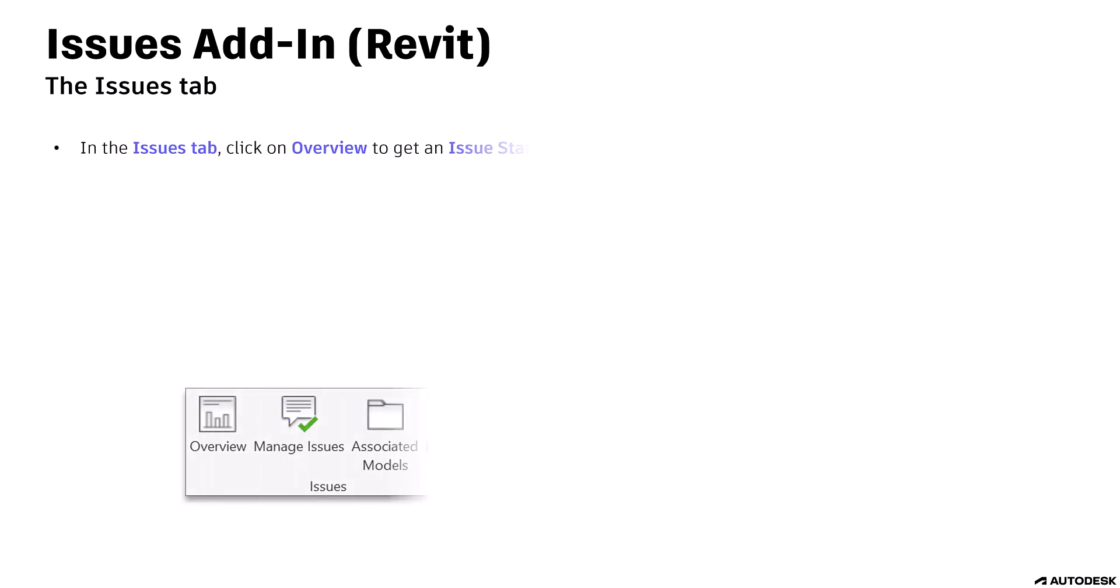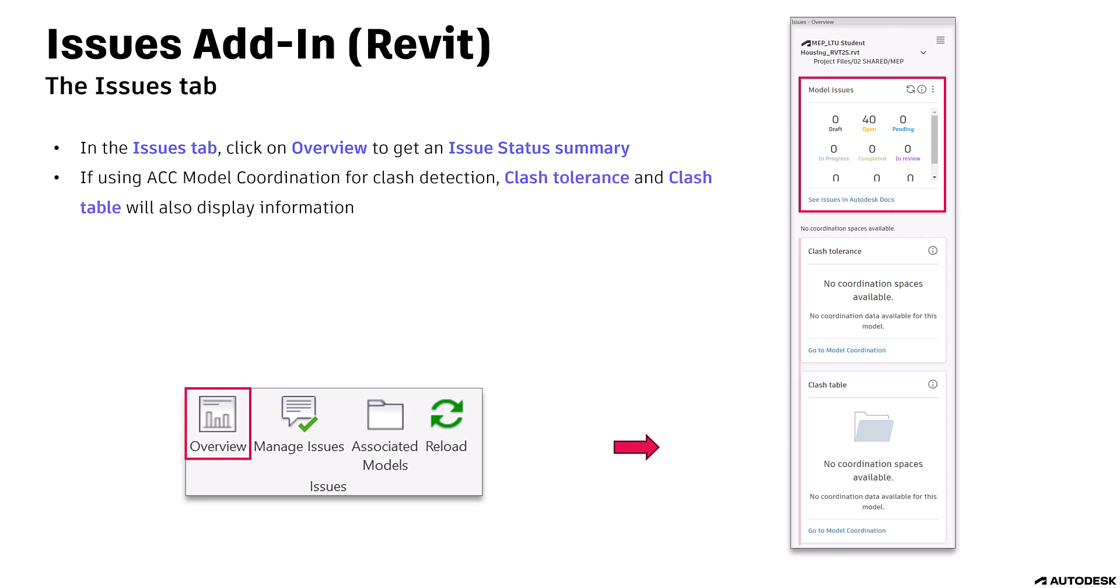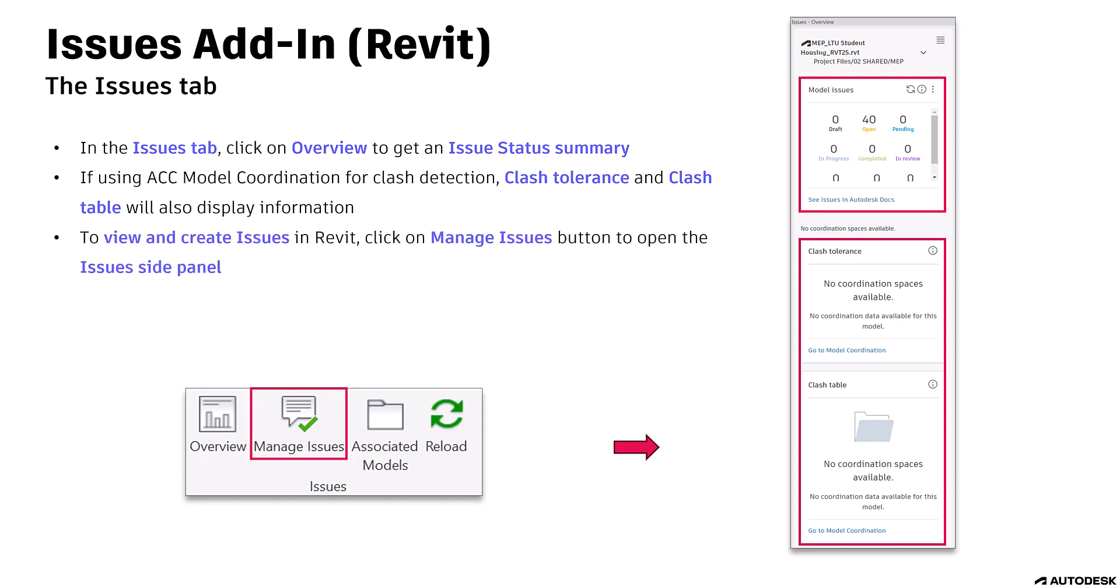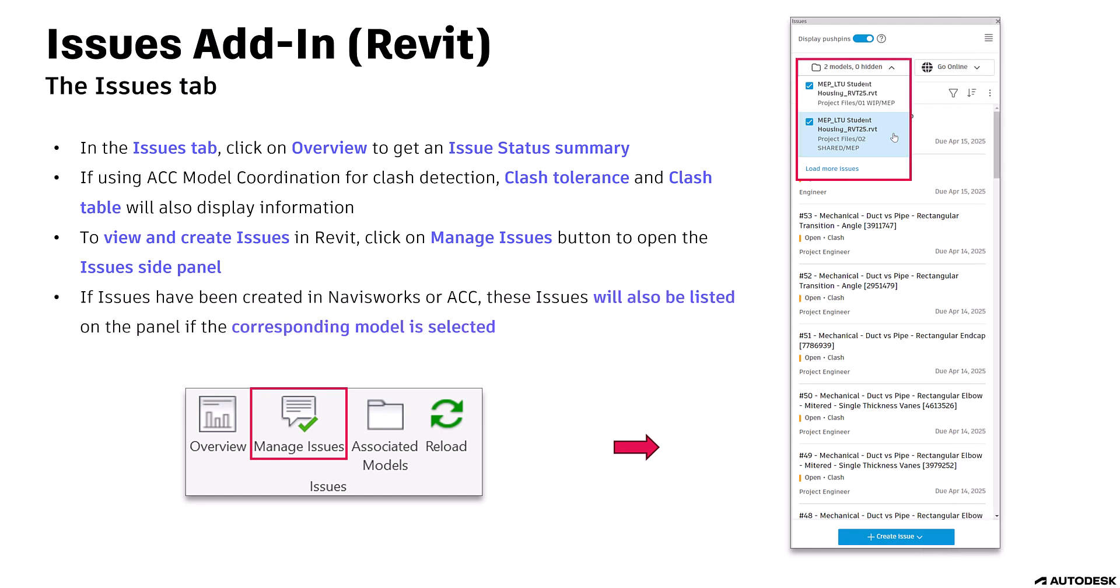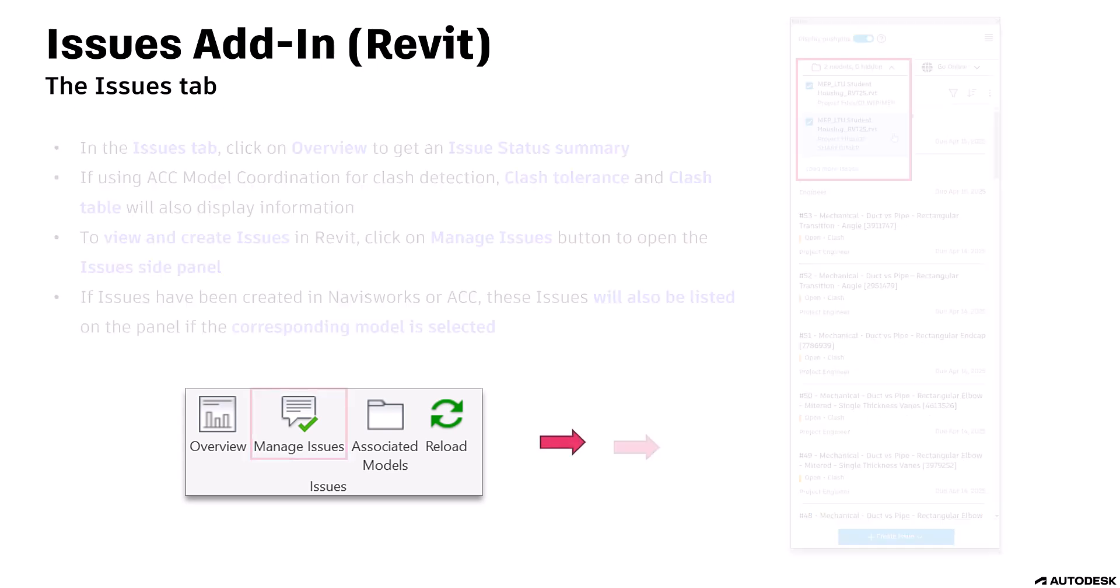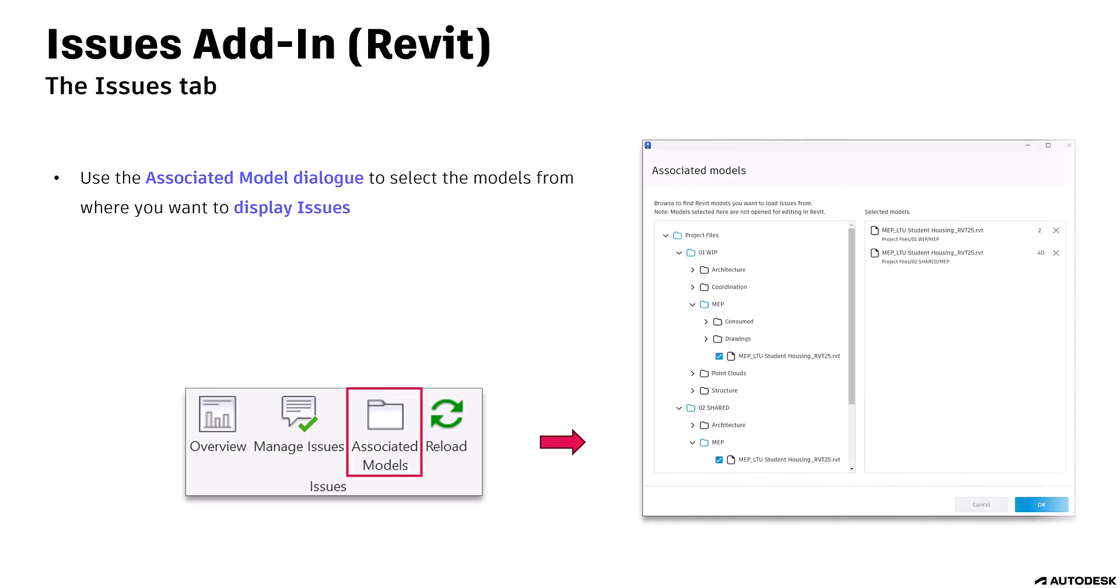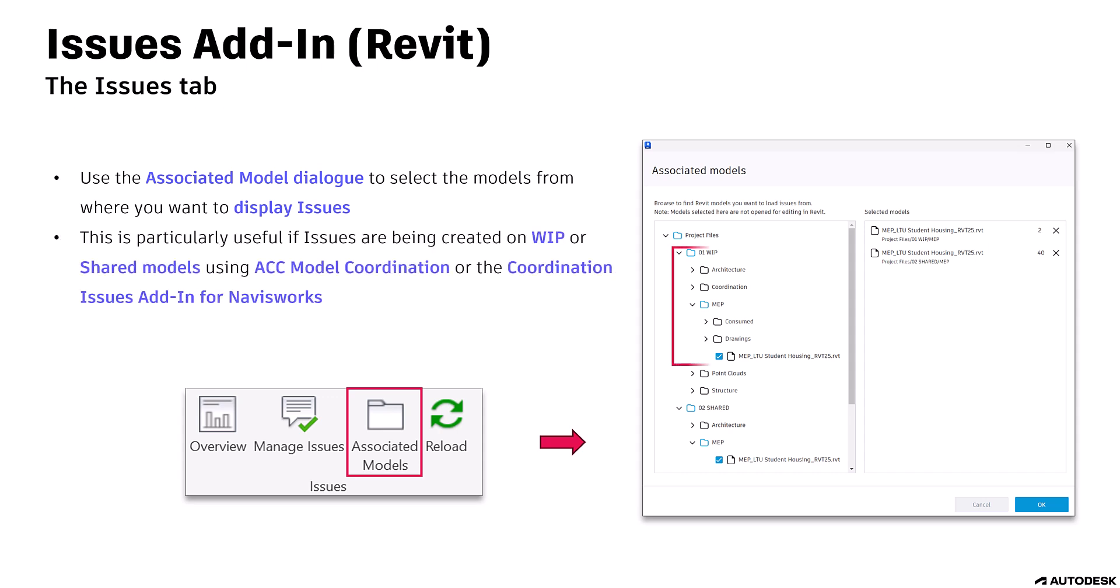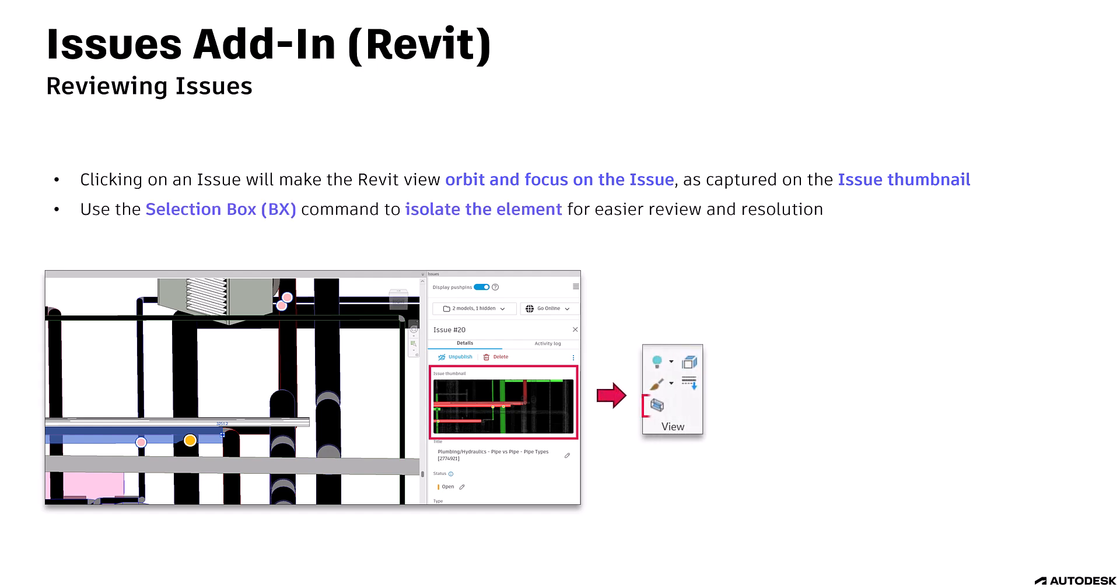Let's have a look at the Issues tab. In the Issues tab, click on Overview to get an issue status summary. If using ACC model coordination for Clash Detection, Clash Tolerance, and Clash Table will also display information. To view and create issues in Revit, click on Manage Issues button to open the Issues side panel. If issues have been created in Navisworks or ACC, these issues will also be listed on the panel if the corresponding model is selected. Use the Associated Model dialog to select the models from where you want to display issues. This is particularly useful if issues are being created on WIP or shared models using AC Model Coordination or the Coordination Issues add-in for Navisworks. When reviewing issues, clicking on an issue will make the Revit view orbit and focus on the issue as captured on the issue thumbnail. Use the Selection Box command to isolate the element for easier review and resolution.